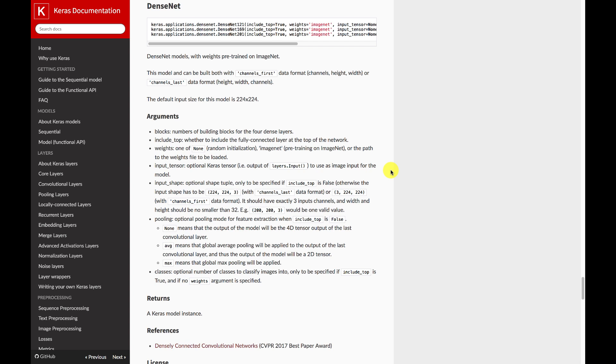All of these weights are not downloaded when you install Keras, or Keras would be a very big download. When you run some of these for the first time you'll see Keras in the background do a download so that it can pull down the weights from the original researcher.